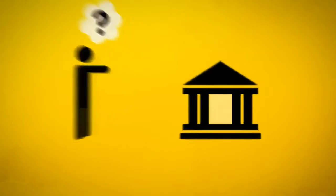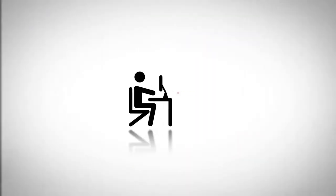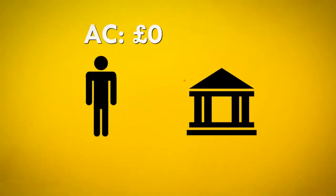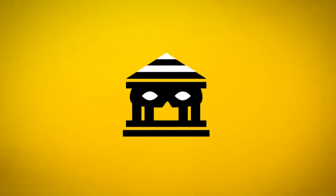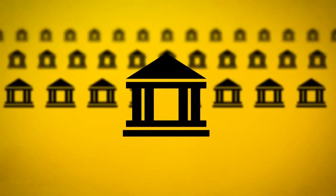It's just created out of nothing by the bank with a few taps on a computer keyboard. Sounds crazy, right? But this isn't some crime of the century. It's just the way the banks work.